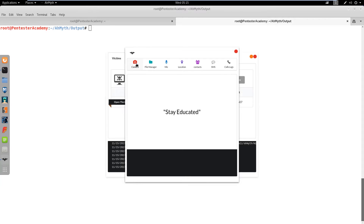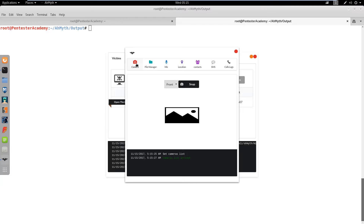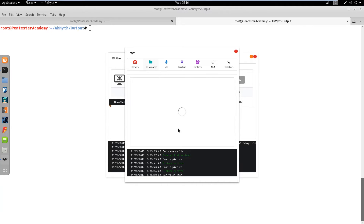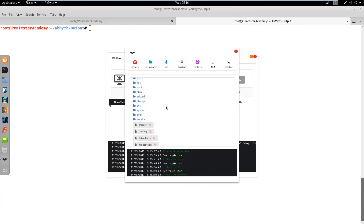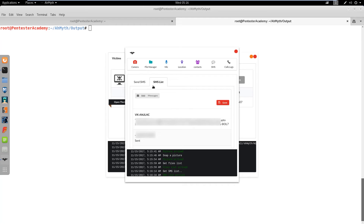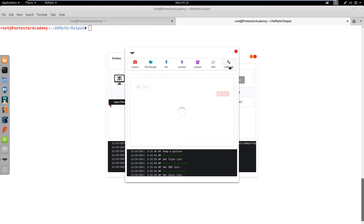Now we can use the UI to perform various activities on the compromised phone. Let's use the victim's phone camera — we can observe that we were able to get a picture from the camera. We can also access the File Manager to download picture files. It also supports SMS and call logs dumping. Like other demos, this one also discourages users from installing applications from untrusted third parties. However, it is important to note that such an app can be installed even if the attacker has momentary physical access to the device.